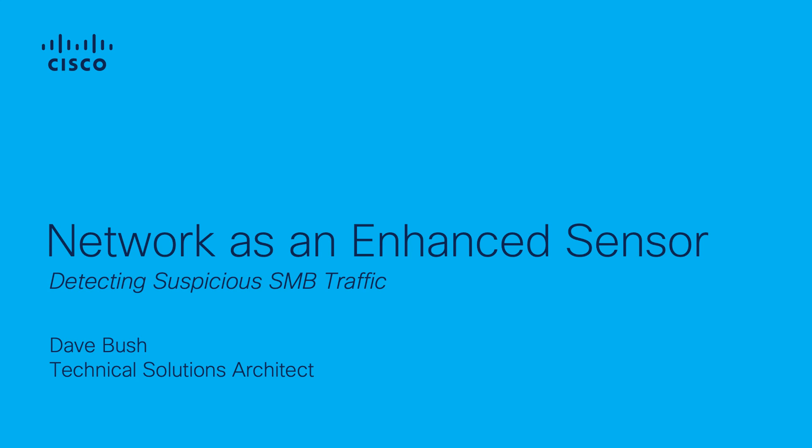Before we begin, let's review the benefit to your enterprise in using StealthWatch to detect suspicious SMB traffic.